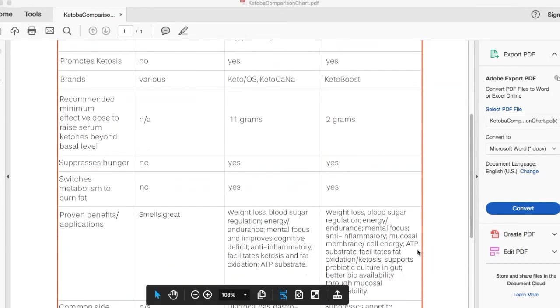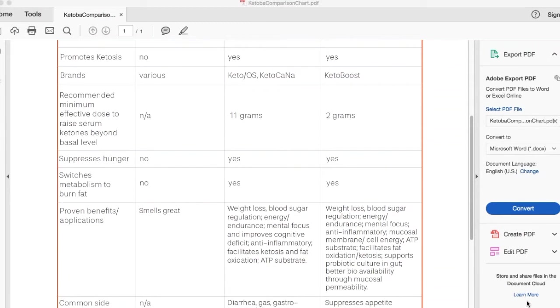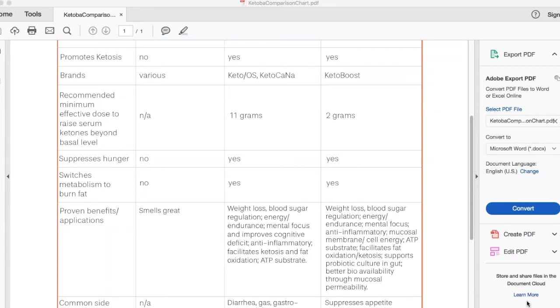Do raspberry ketones promote ketosis? No. Does the MCT BHB combination promote ketosis? Yes, and so does Ketoba. There are many brands that supply different forms of these ketones and ketogenic inducers. We can see there's a lot of raspberry ketones in the marketplace and they're relatively inexpensive simply because we're not talking about the same molecule. To extract and produce the ketones from raspberry, the raspberry ketones is a completely different process and a completely different cost factor. You can probably buy that product for twenty, twenty-five dollars in the marketplace in some places.